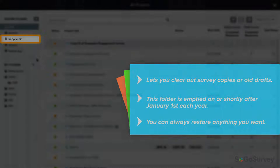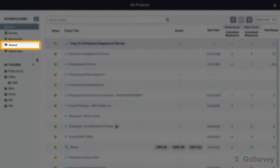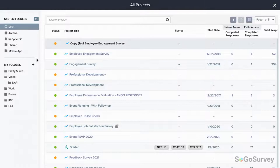In the shared folder, you'll see projects that were copied from the bank or from other accounts. Finally, in the mobile folder, you'll see projects created on the mobile app.